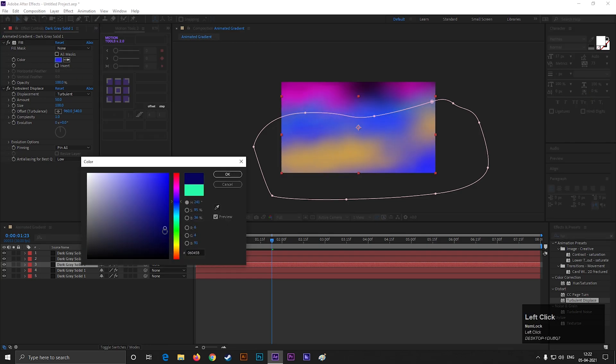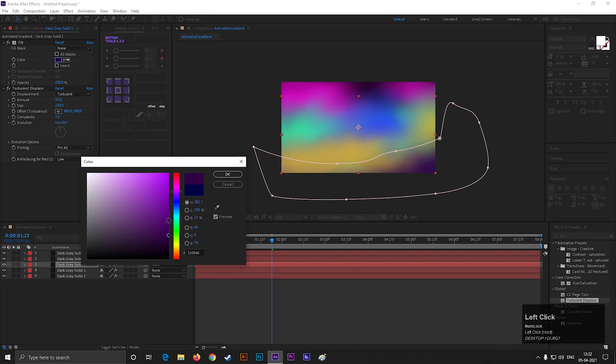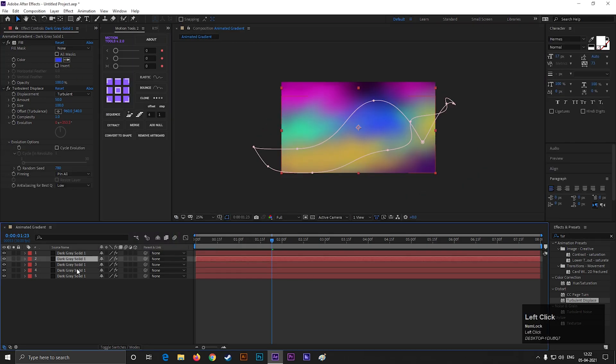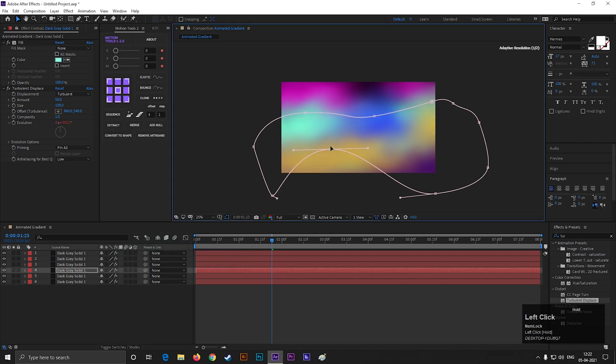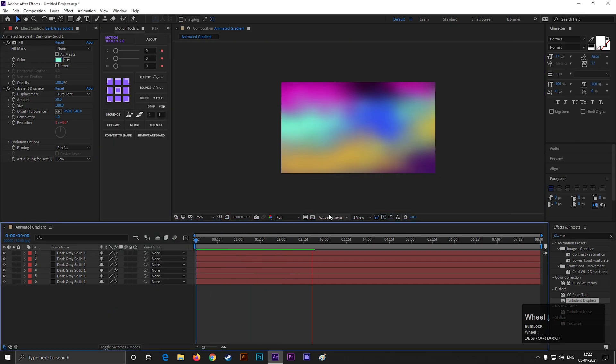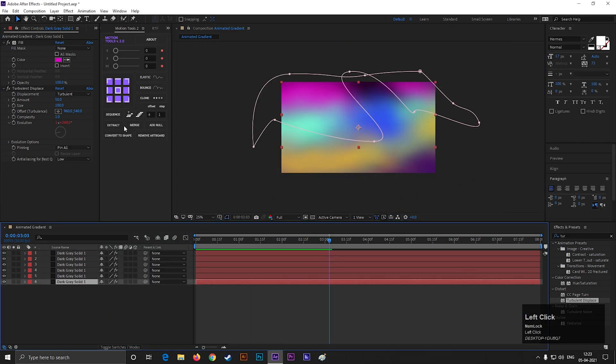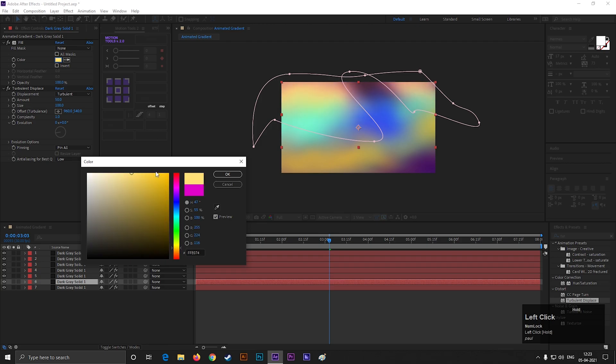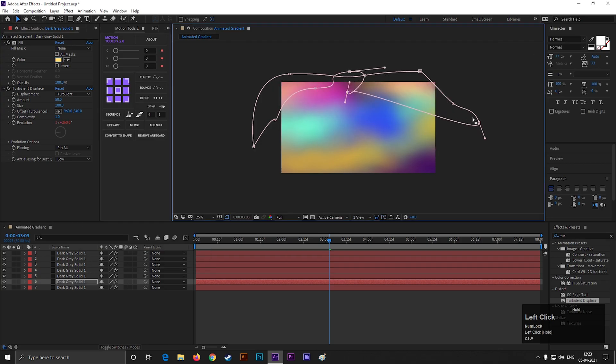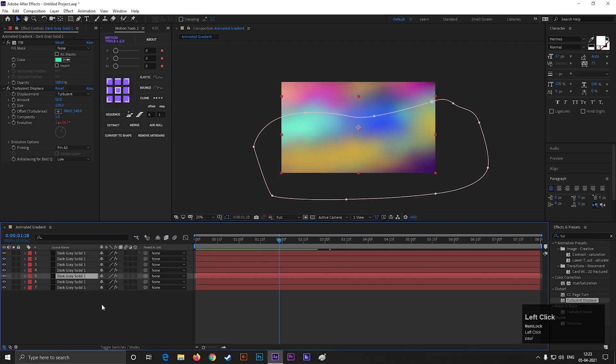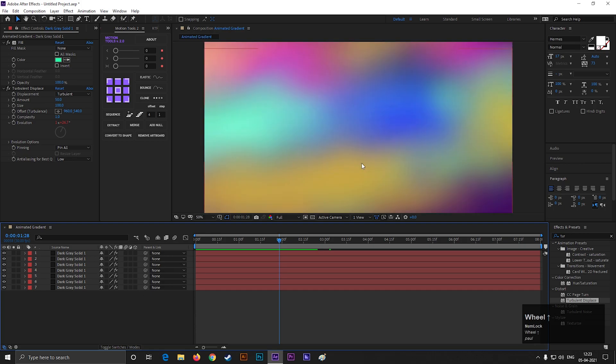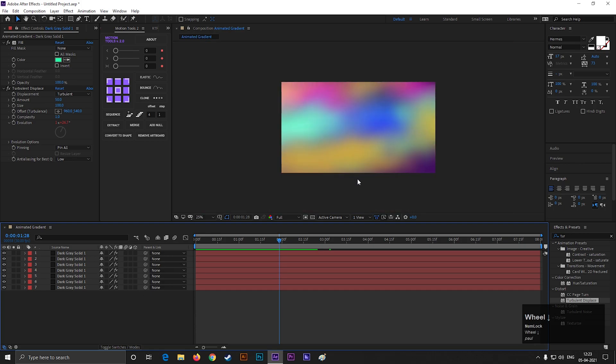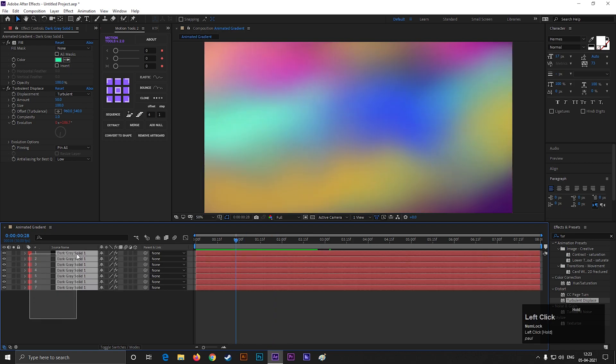The best part of this is you never get the same output twice. Every time you will get a unique design of background. The more time you spend here, the more beautiful results you get.